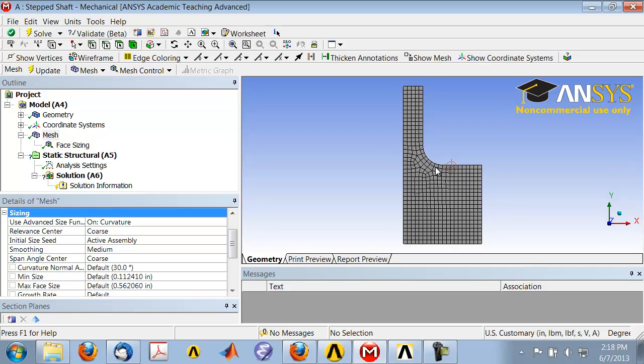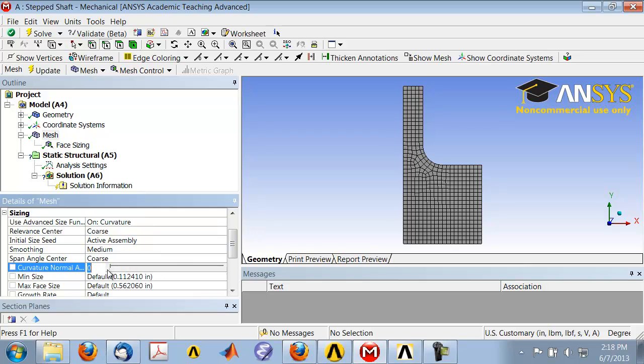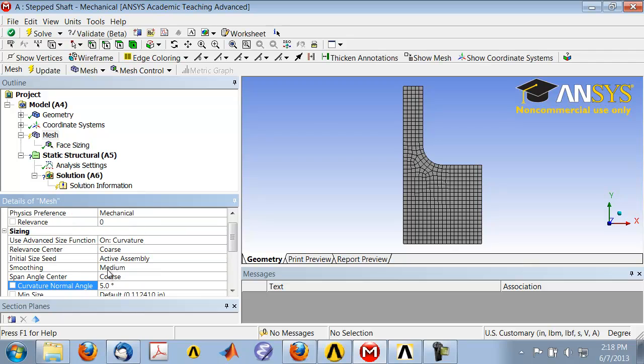Which is way too much for our application, so let's reduce it. Go to curvature normal angle and reduce it to five degrees. This means that each element here can span at most five degrees.